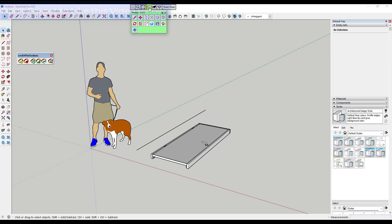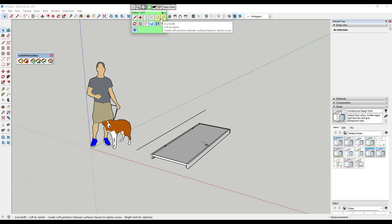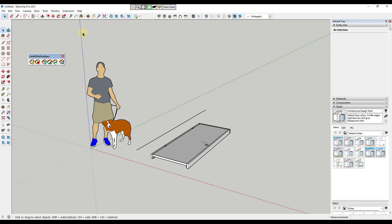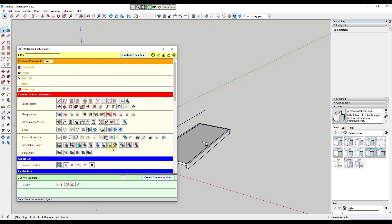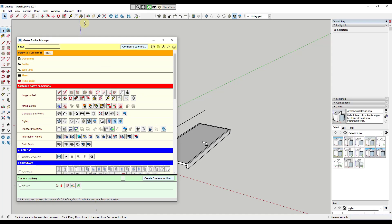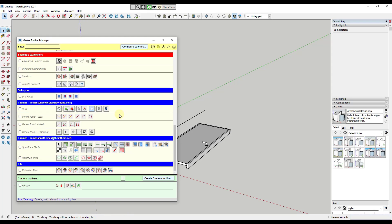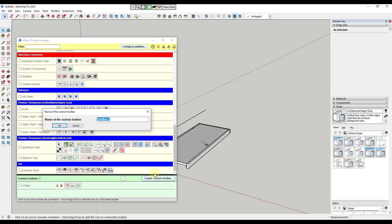This also gives you an option to see your command history — these are the most recent tools you've used inside SketchUp, like the line tool or move tool. If you want to get back to an old command, you can use this history function. You can also use this to create custom toolbars using the Master Toolbar Manager by coming down to the Custom Toolbar section and clicking Create Custom Toolbar.